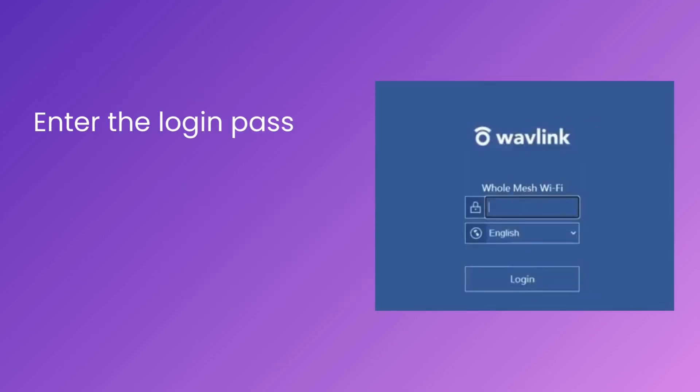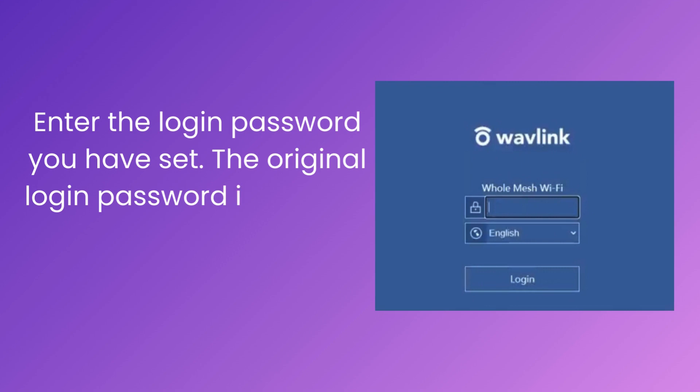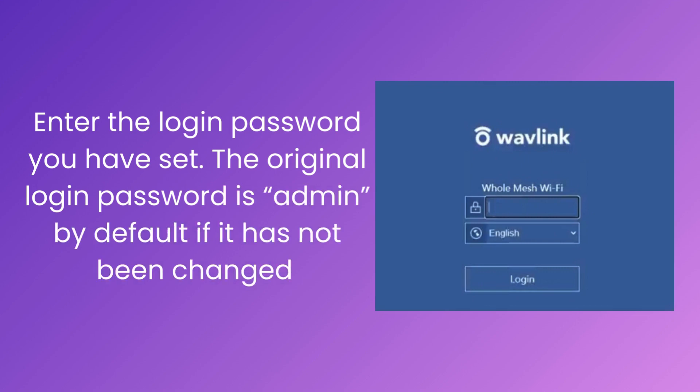Enter the login password you have set. The original login password is admin by default if it has not been changed.